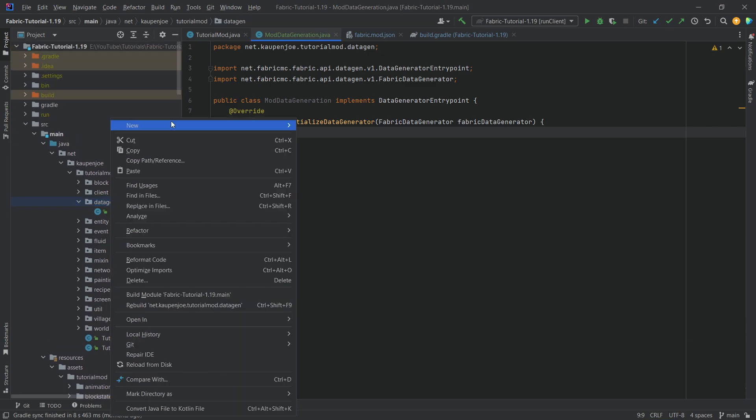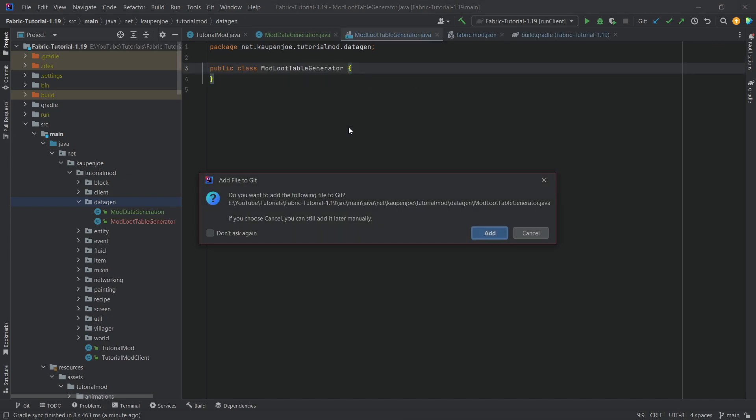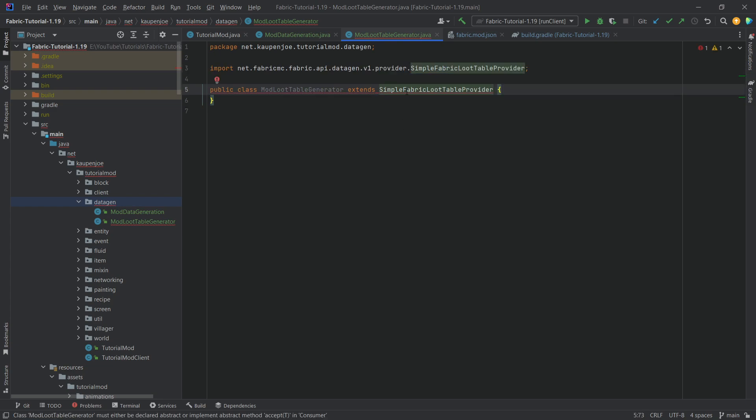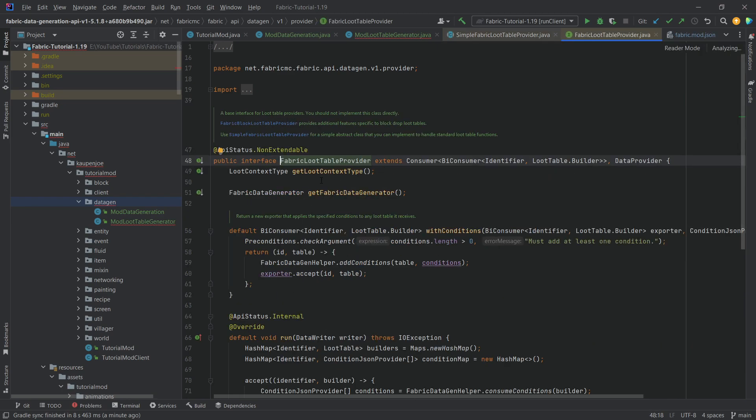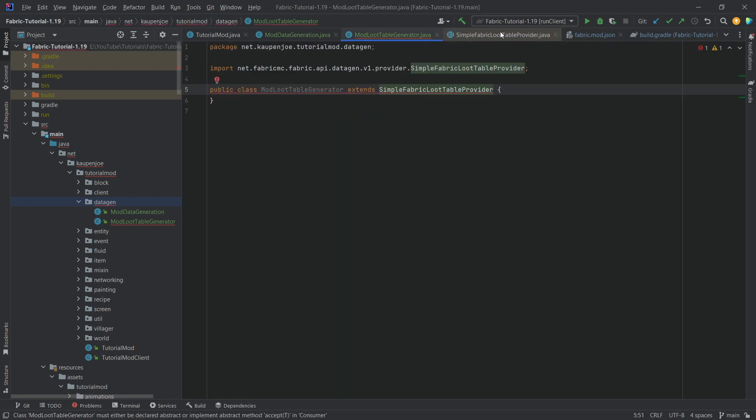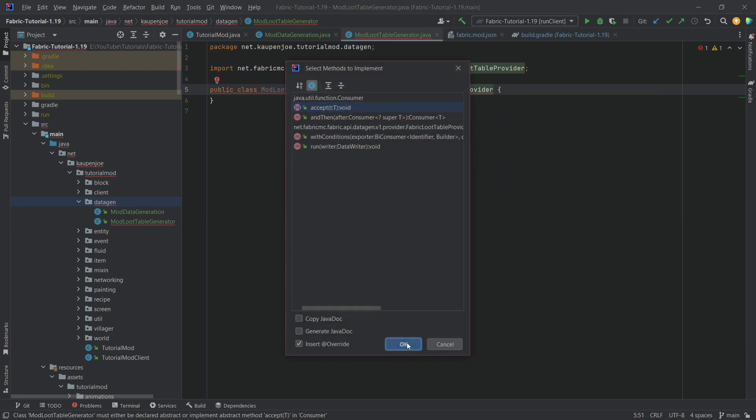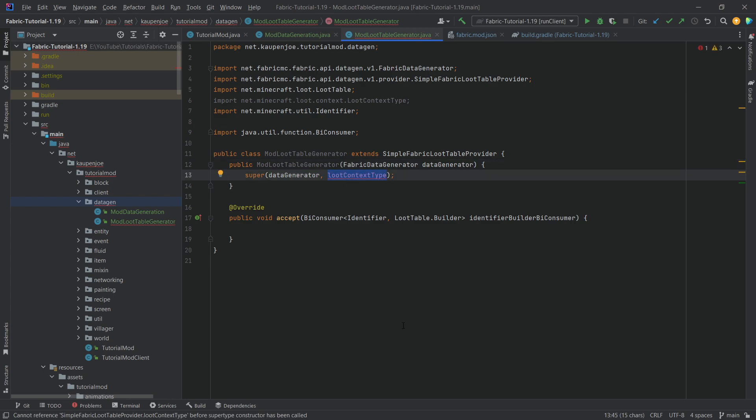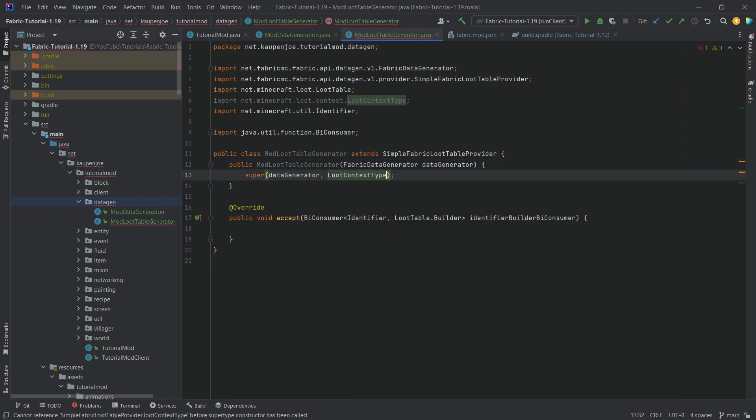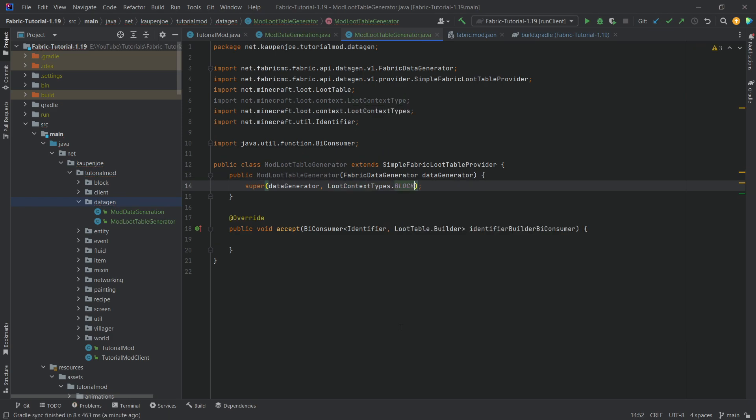So let's start with the mod loot table generator. This will extend the simple fabric loot table provider. If we actually middle mouse button click on this, you can see it comes from the fabric loot table provider. We want to actually extend this class, implement the accept method, and then also create a constructor matching super. For the constructor right here, I want to actually delete this and I want to make a loot table context that is specific to loot table context types, and I want to do blocks.